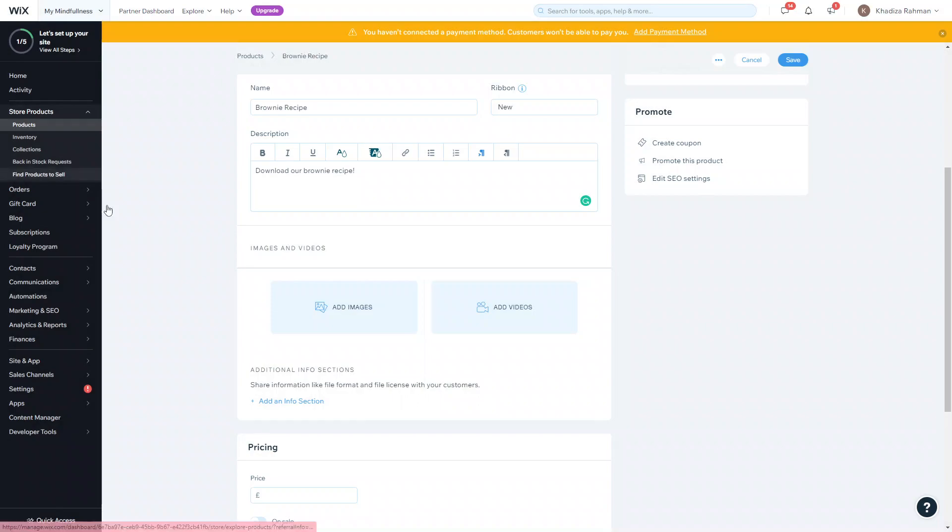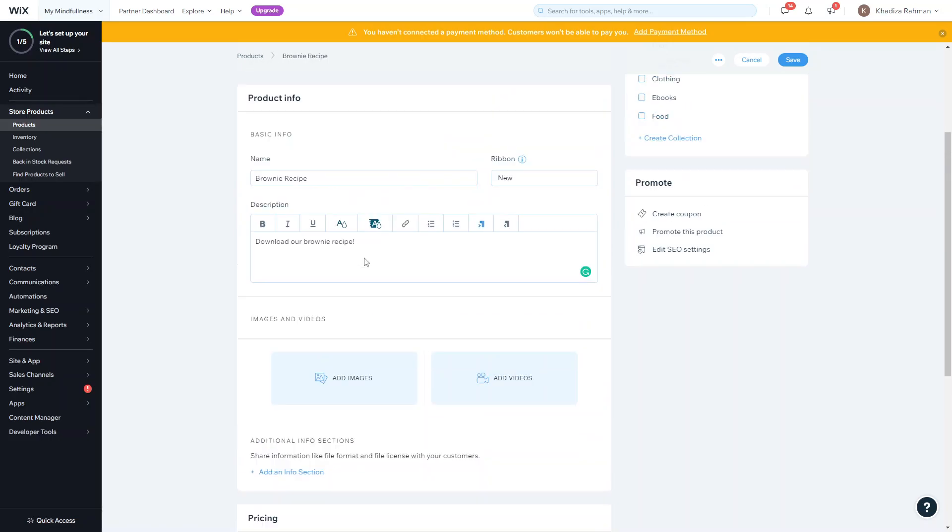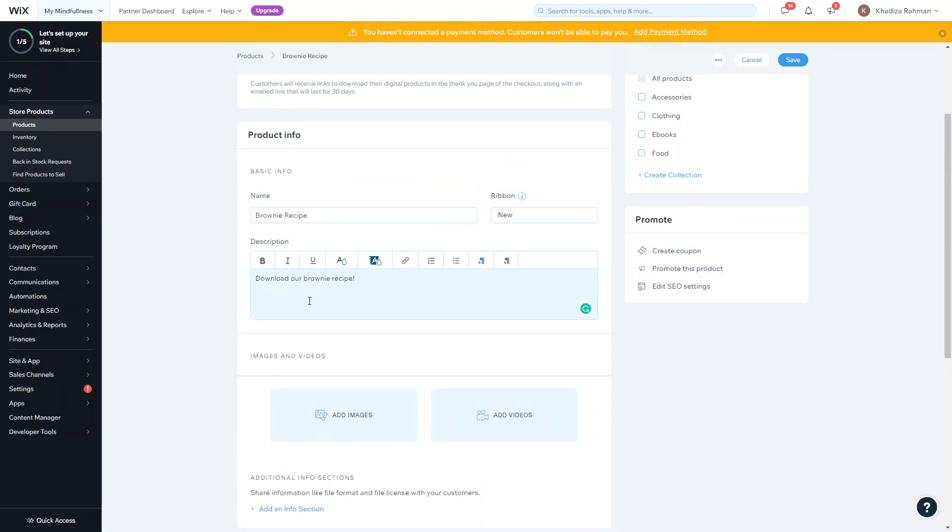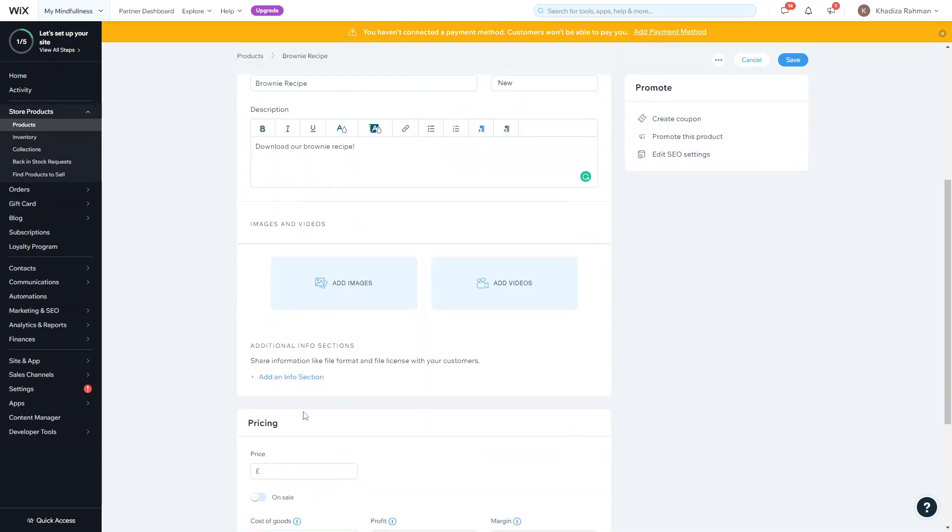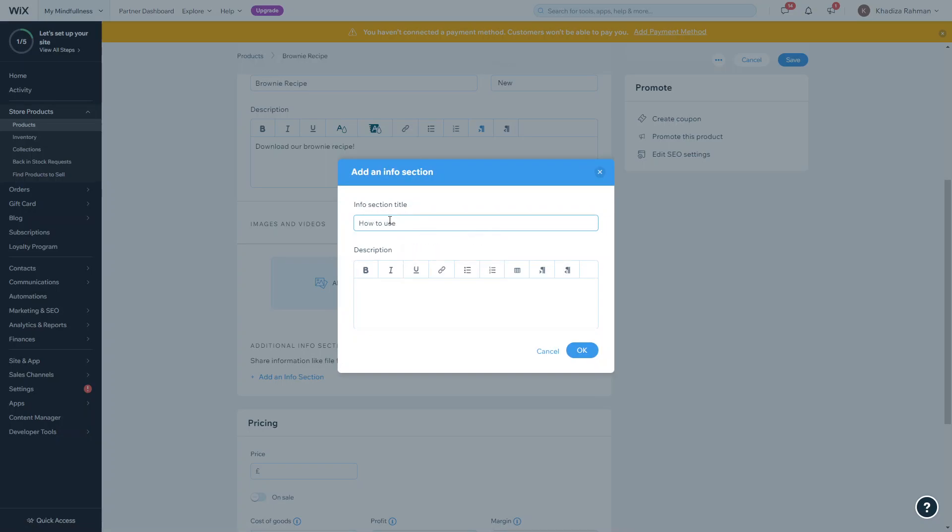Then you want to add additional info sections. Additional info can be things like how to use the product, how to download the product, product instructions - it's basically more information about the product that you don't want to get lost within the product description. You can add info section here, like how to use product, and then you can add the actual description here.